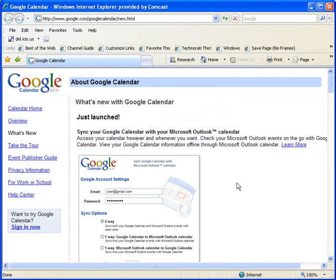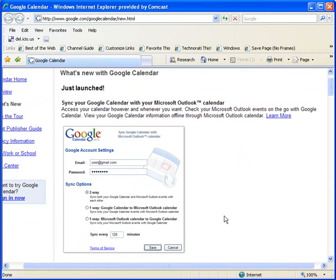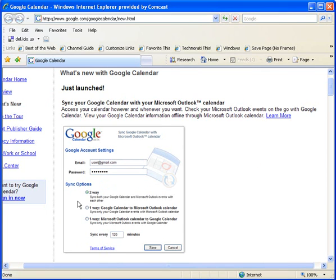It brings me to this Google page, and it says here just launched: Sync Google Calendar with your Microsoft Outlook Calendar. I can see a little picture down here of what the settings are going to look like. Sync options: two-way Google to Outlook, or one-way Outlook to Google. So let's go ahead and check this out.